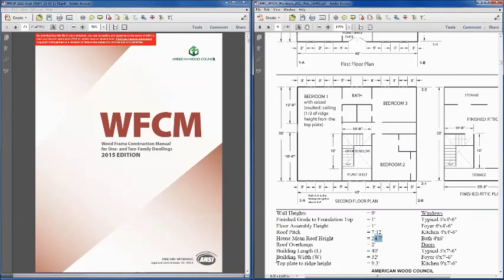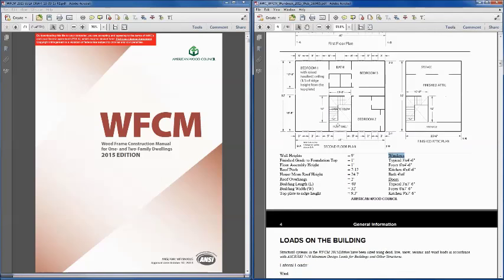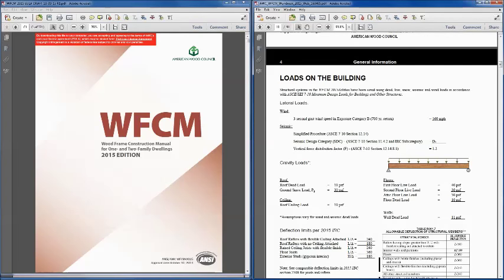The top-plate-to-ridge height will come into play when discussing wind loads later in the series. The assumptions in the tables assume a certain value, and there are factors that allow you to adjust for different top-plate-to-ridge heights. Window and door openings come into play for shear wall design — specifically perforated shear wall design — which will be important in parts 3 and 4 when covering shear wall design. We're setting the stage for the other programs, but just be aware of those building dimensions.